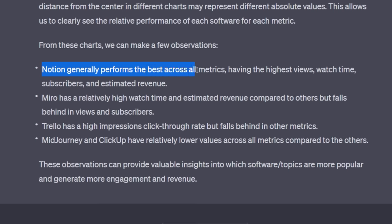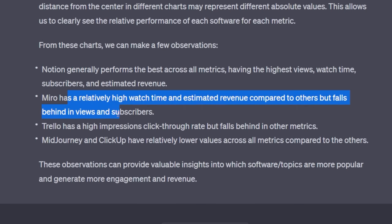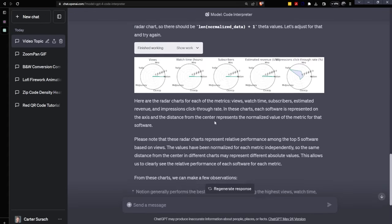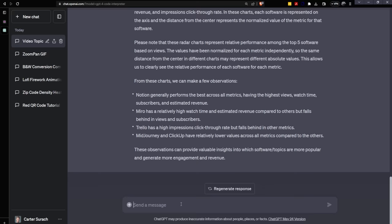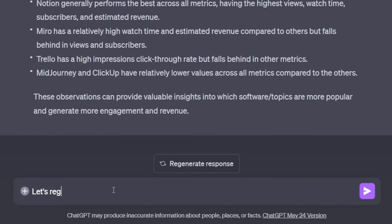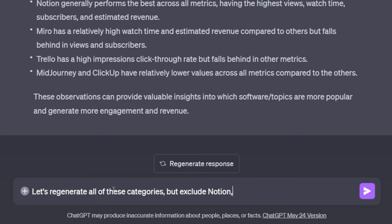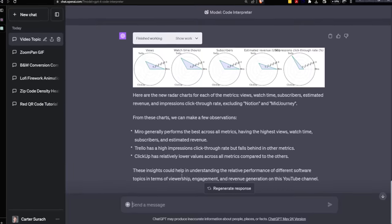Another neat thing about this is it's going to include some information and it basically just reiterates what I said. Notion generally performs best across all metrics. Miro has relatively high watch time and estimated revenue compared to others, but falls behind views and subscribers. Watch time is a bit higher for Miro. I suppose there's a bit of a jut there, but it's definitely not as high as Notion because Notion just dwarfs it. But I do see the little climb that it has.